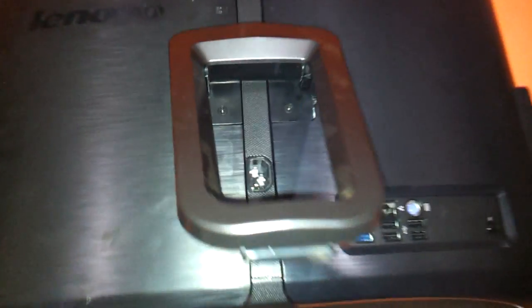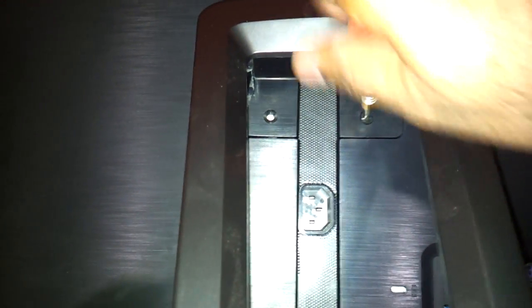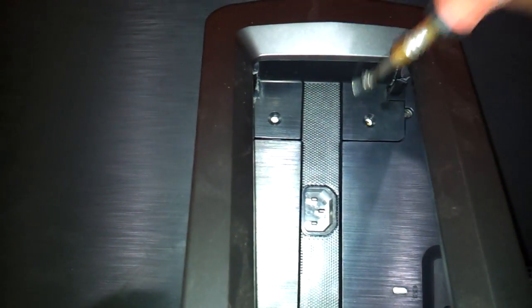As you see, there are these two screws here. You just need to open these two screws. And then you just need to remove this handle out of the way.